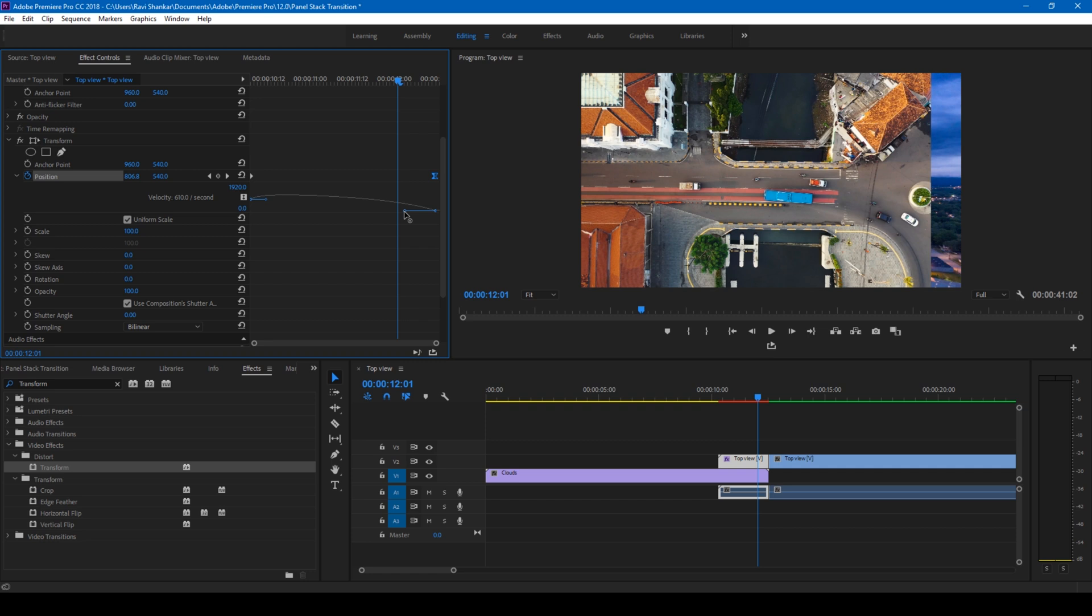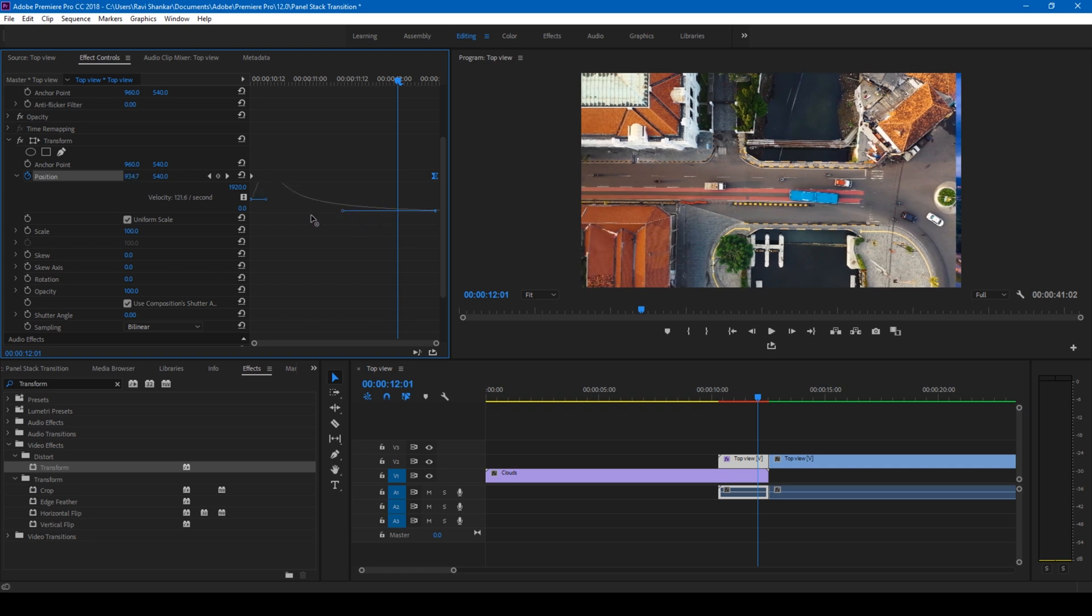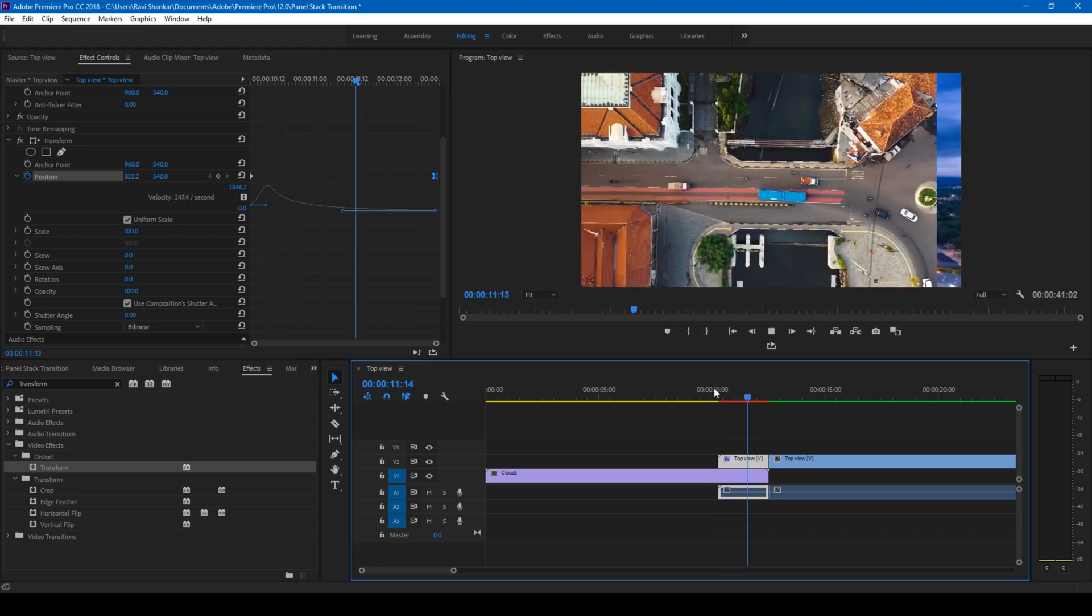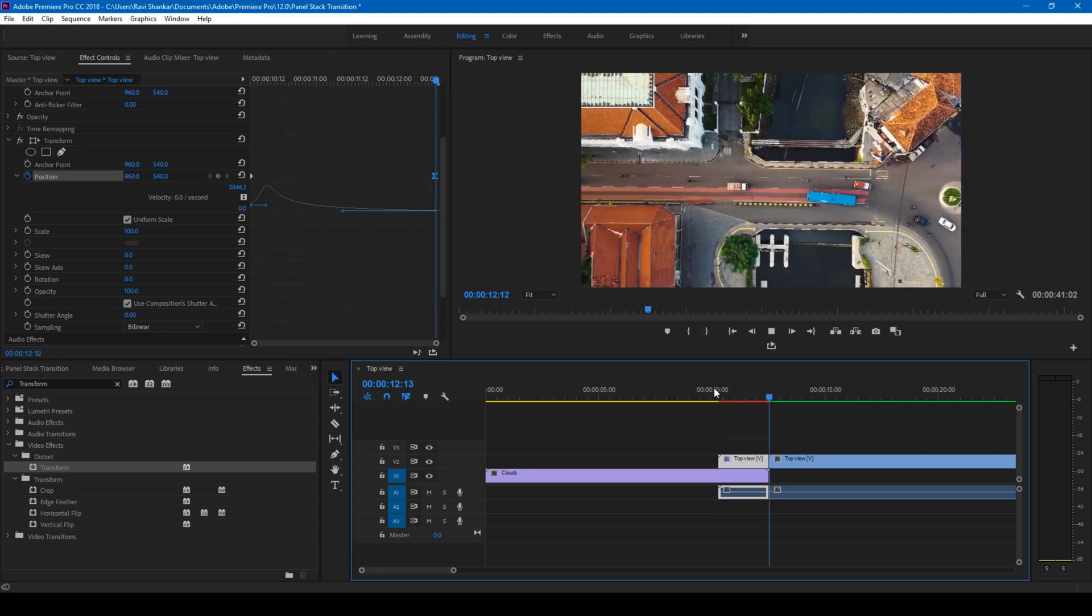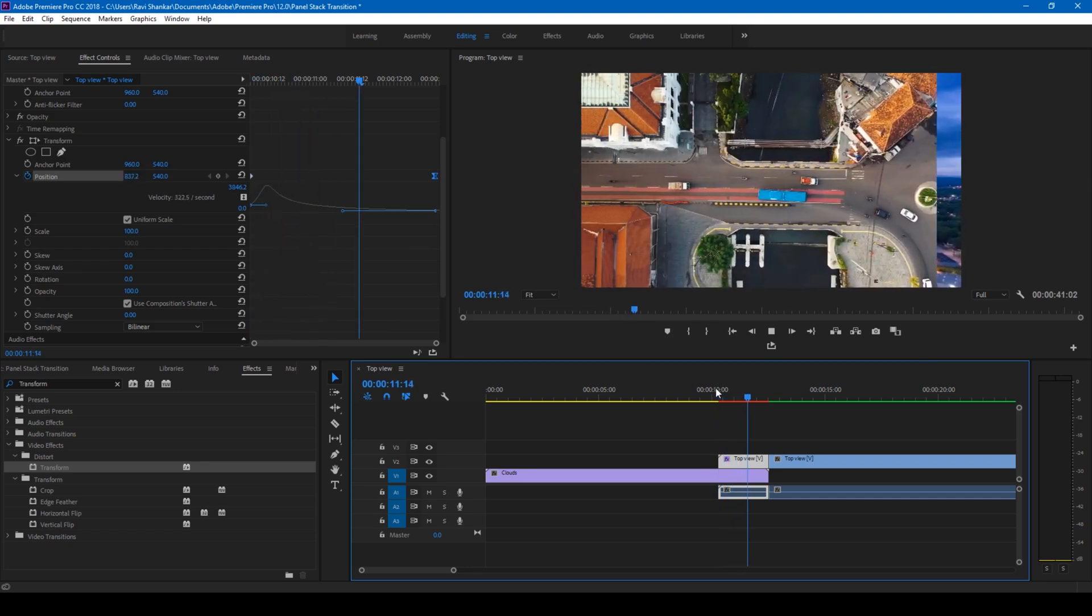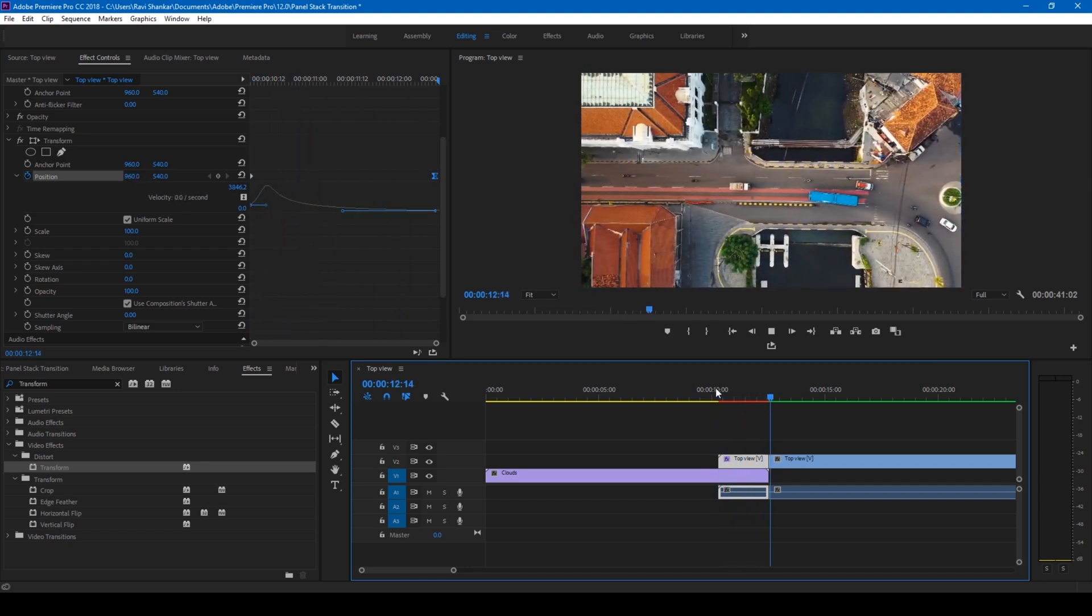Simply drag the right end corner and move it to the left just so that a spike is created in the beginning. So now if I start playing the video, this is how it slides in and this is what we want.